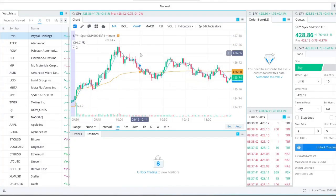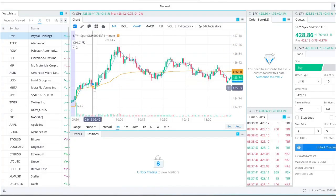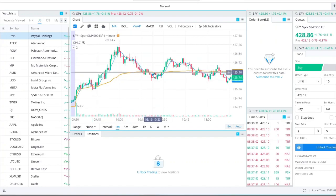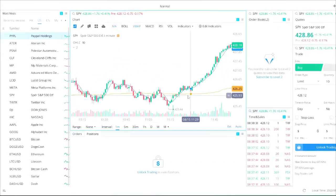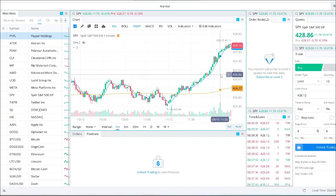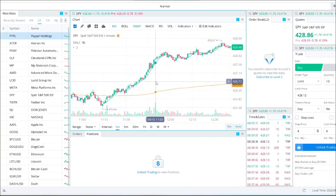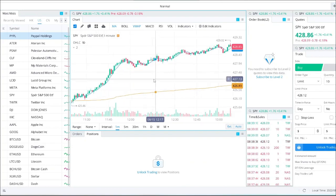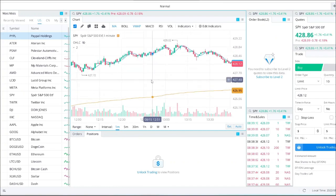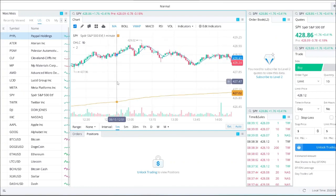Here is another example on the SPY chart. The price had a breakout from the VWAP and then it touched the VWAP again. Then there was another breakout and it traded above the VWAP for the whole day.